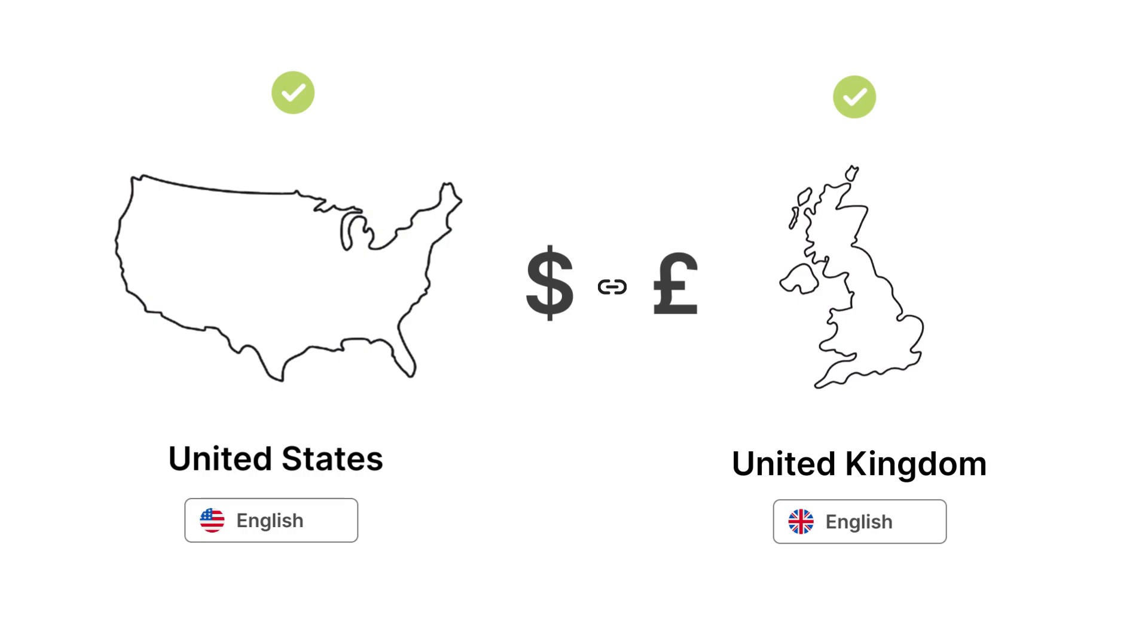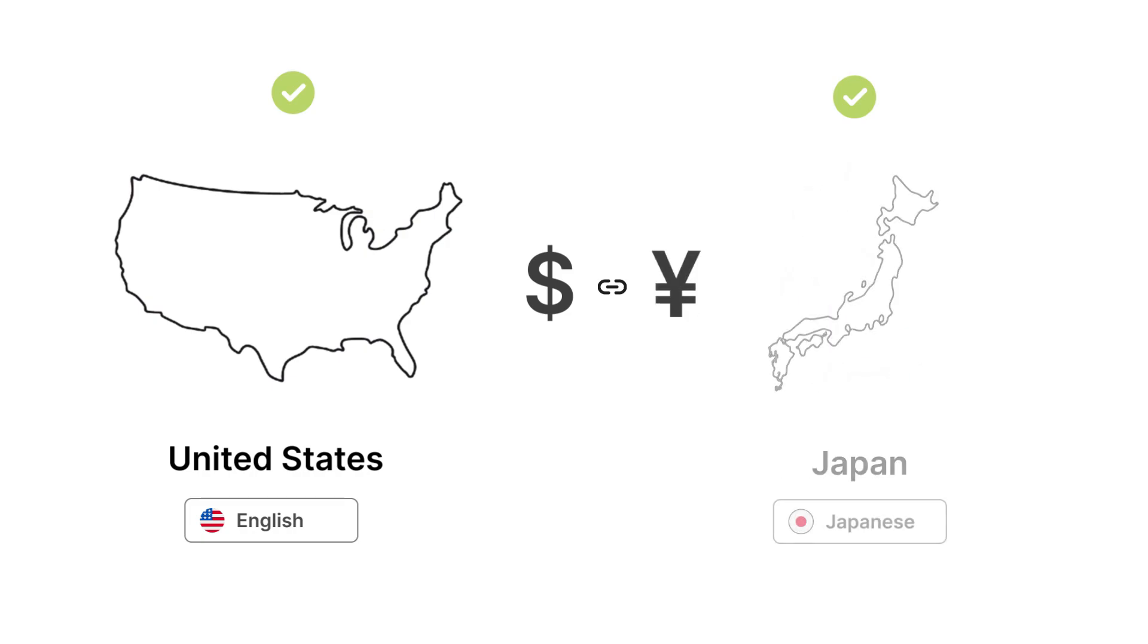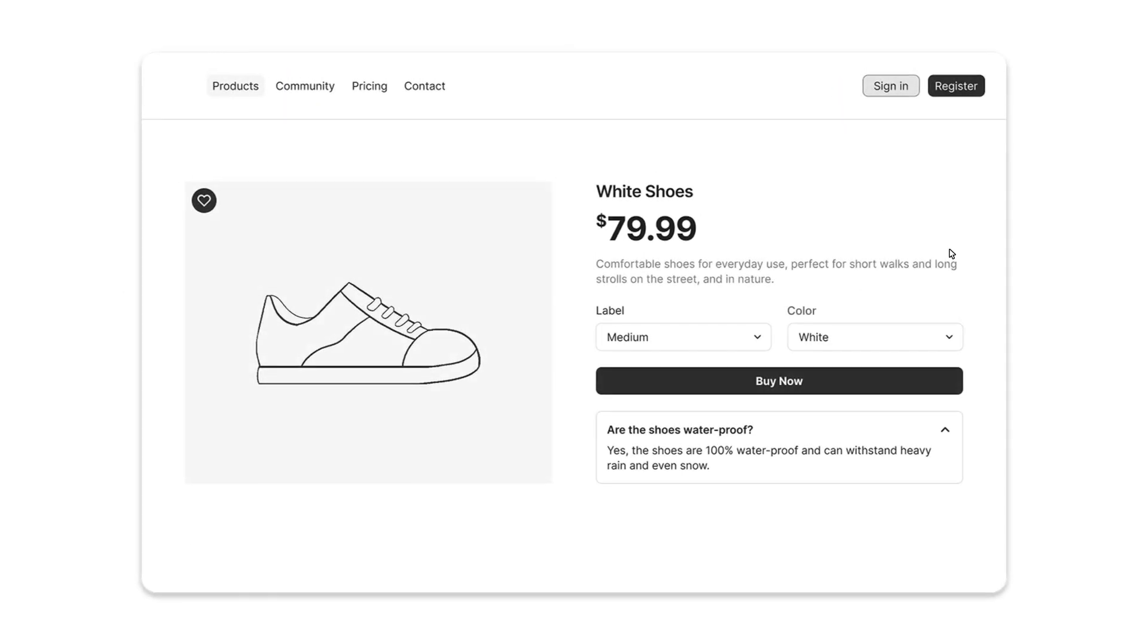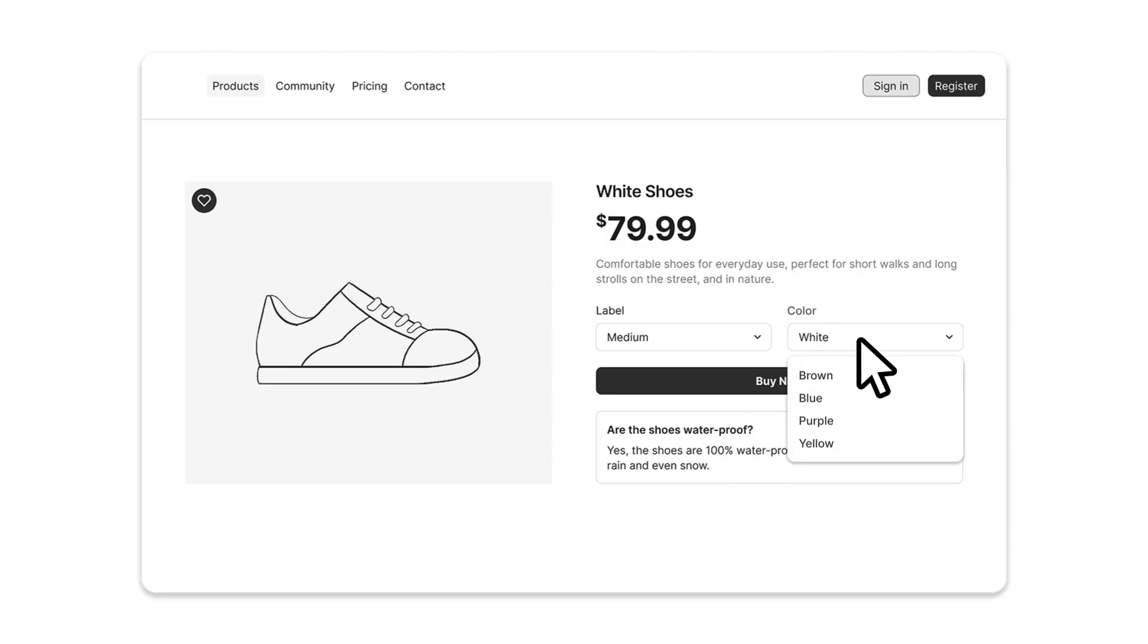But what happens when you want to target markets that speak different languages? Showing a dollar yen switcher won't work well if your site is only available in English. Japanese users simply won't understand what it says.